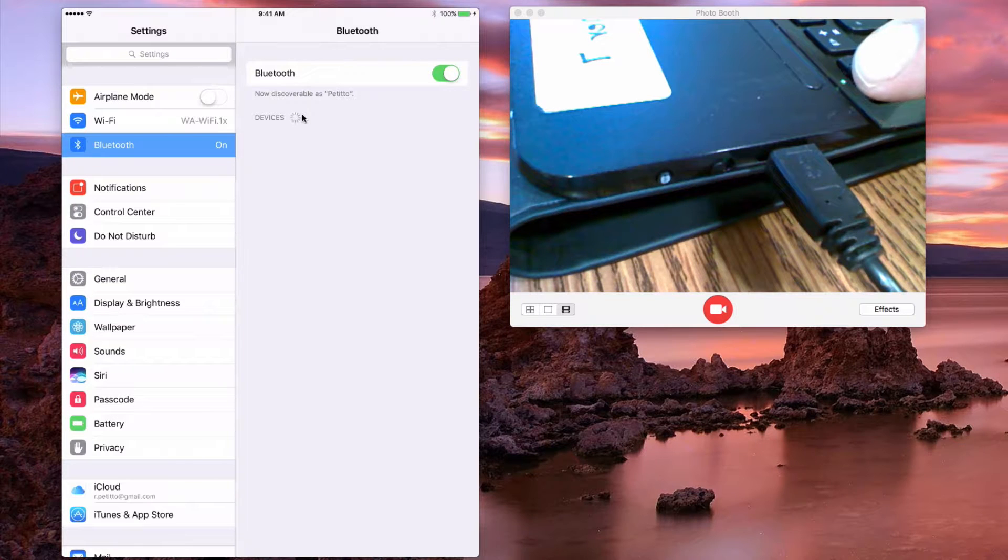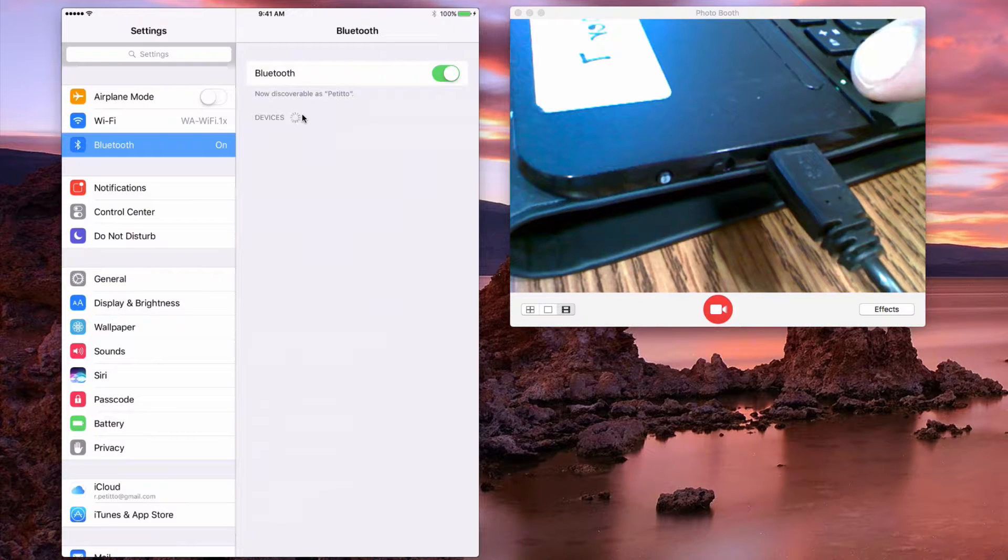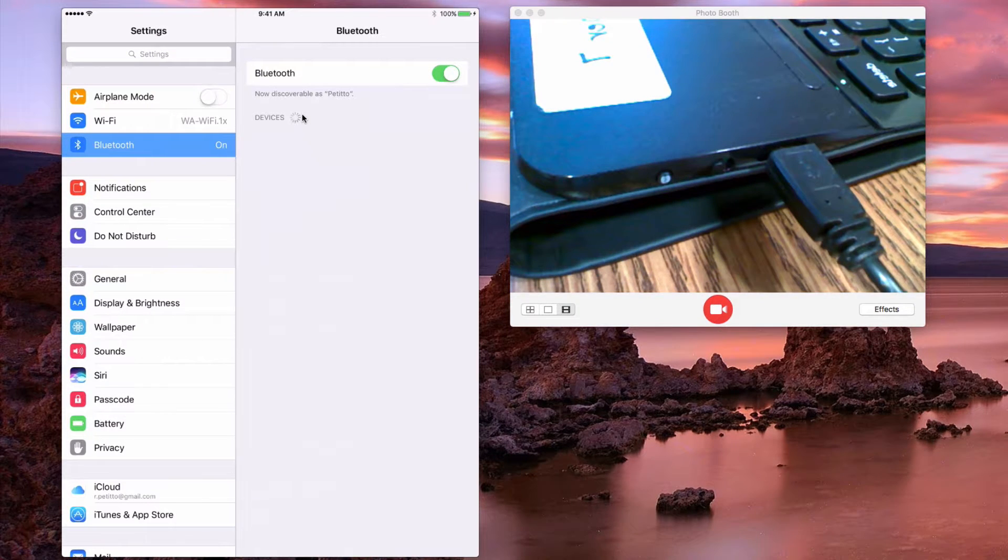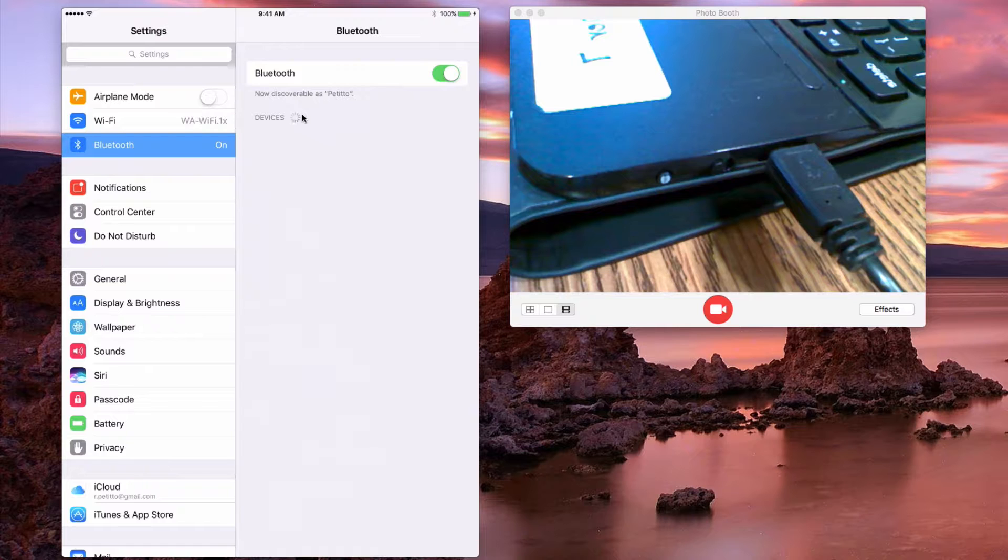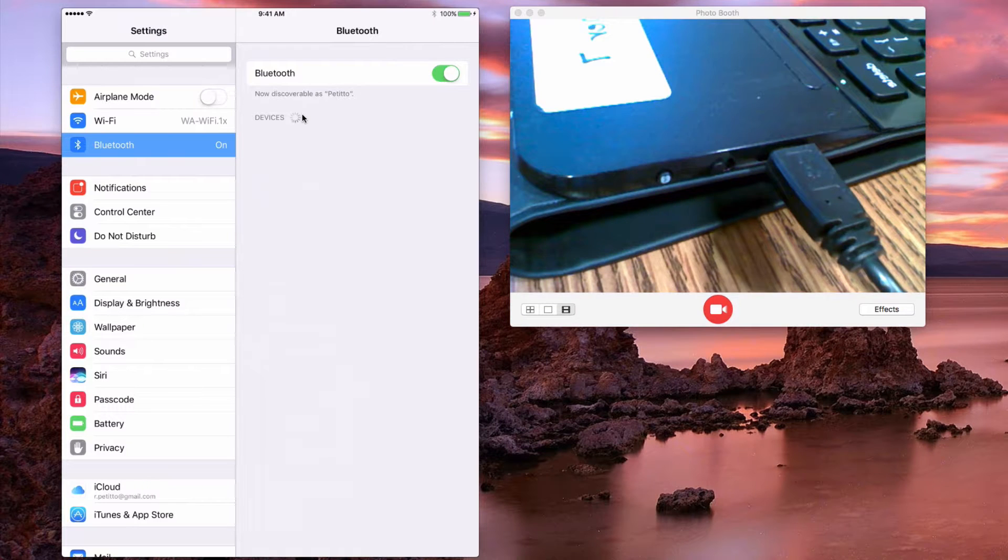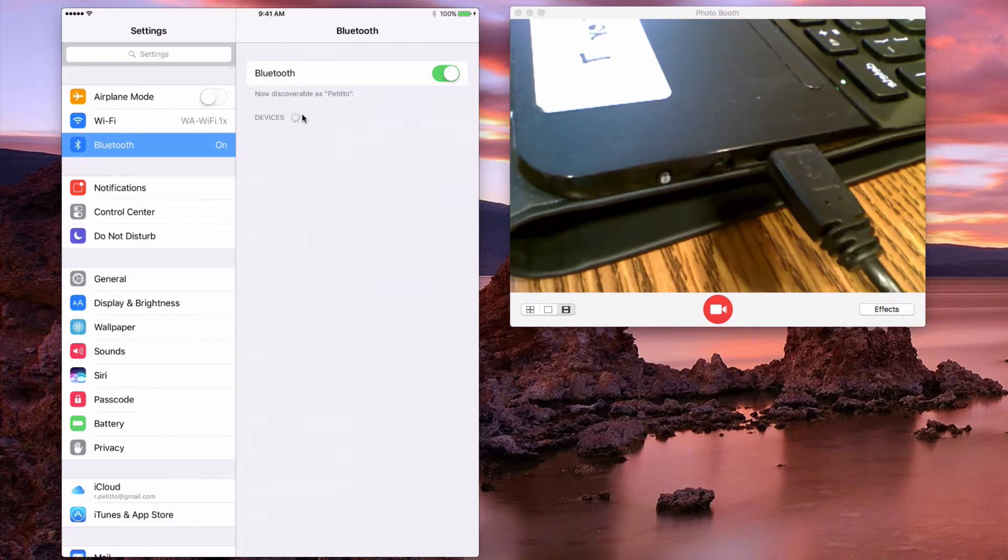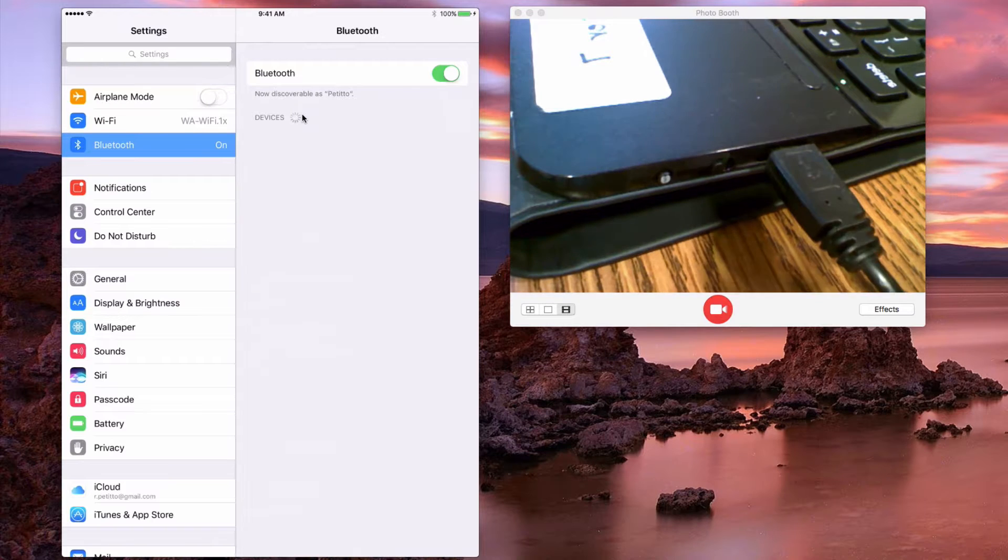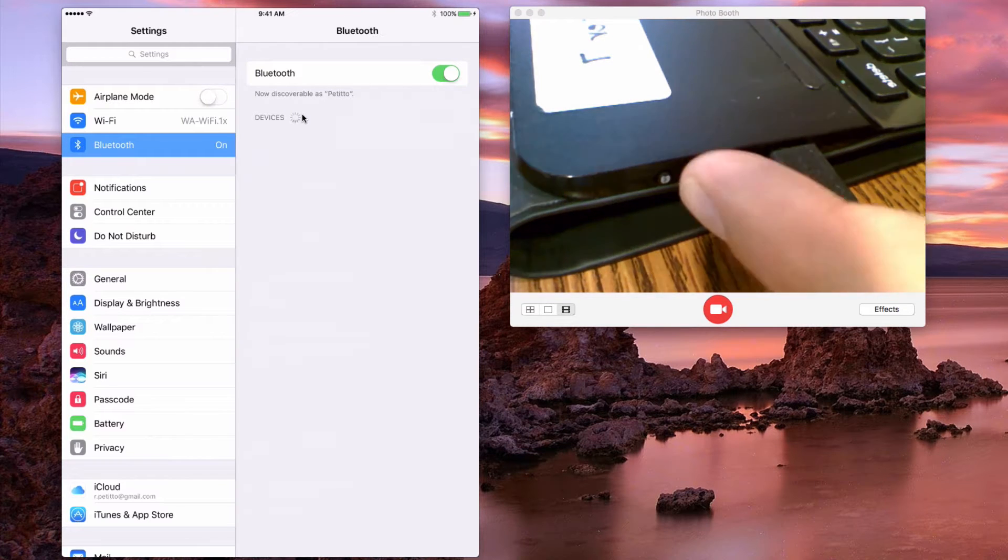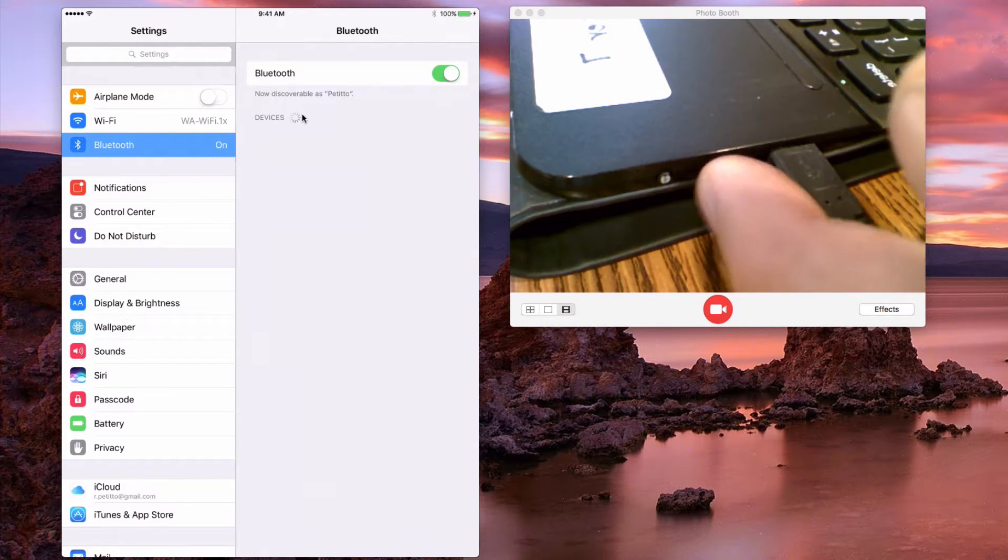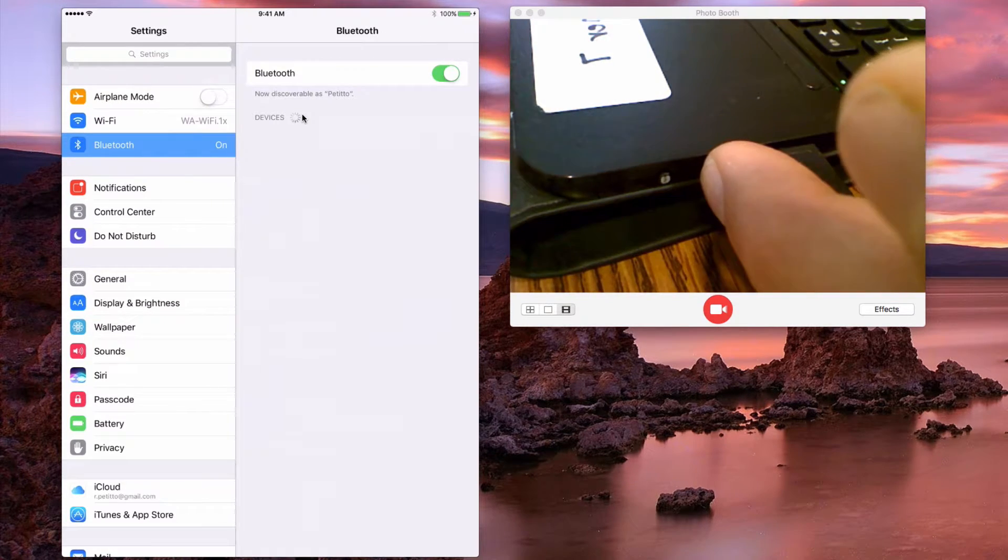And then every device is slightly different. Sometimes your device may say the word connect like this one does here. Other times it may just have the Bluetooth logo and simply you'll need to either press the button or press and hold the button.